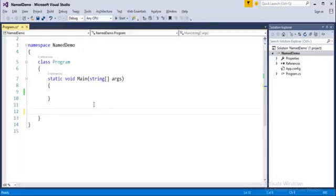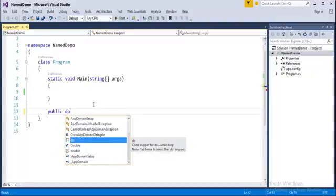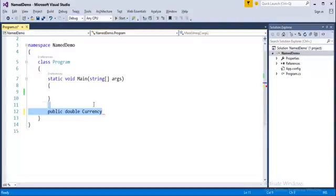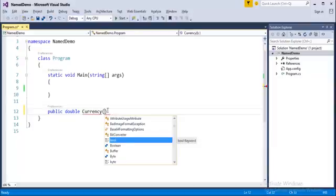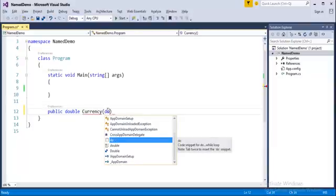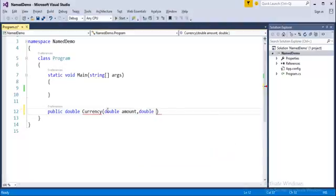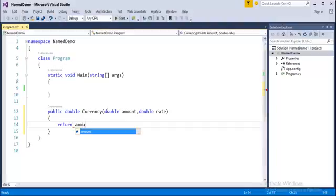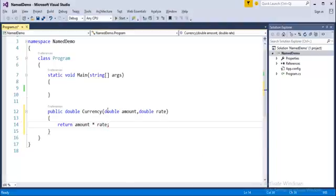Here I am having a program, it is a console template already ready. What I do in this program is I will just create a method called currency. Public and it takes its return type is double, and the method name is currency. What does this method do? This method will take parameters of double itself.